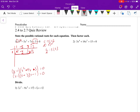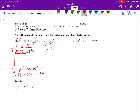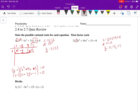Next one. C are the factors of the constant, so the factors of 15 are plus or minus 1, plus or minus 3, plus or minus 5, and plus or minus 15. D are the factors of the leading coefficient, so that's plus or minus 1 and plus or minus 3. Which means c over d is all combinations: 1 over 1, 1 over 3, 3 over 1, 3 over 3 (just 1, skip), 5 over 1, 5 over 3, 15 over 1, and 15 over 3 (which is 5, skip). So we have these different combinations.